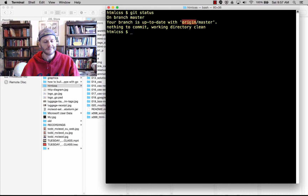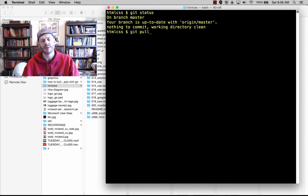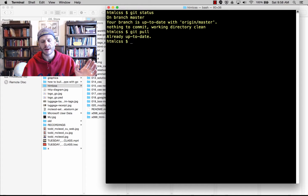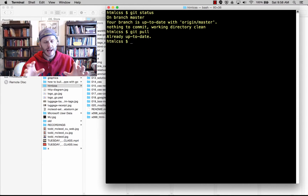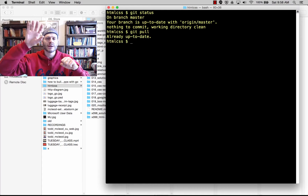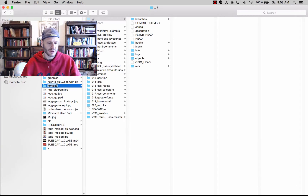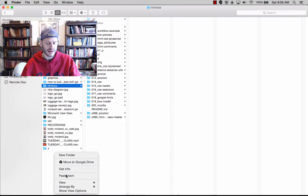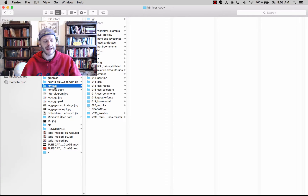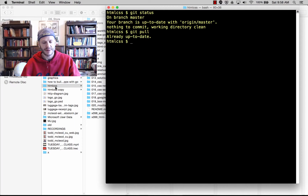I'm up to date, so I'll do a git pull — just as a sanity check. Already up to date. That command would pull down anything different from GitHub. So what I have on my computer is exactly what's up on GitHub. That's step one. Step two: I'm going to make a backup copy — CYA, covering my butt — so if I screw things up too badly I've got a copy.